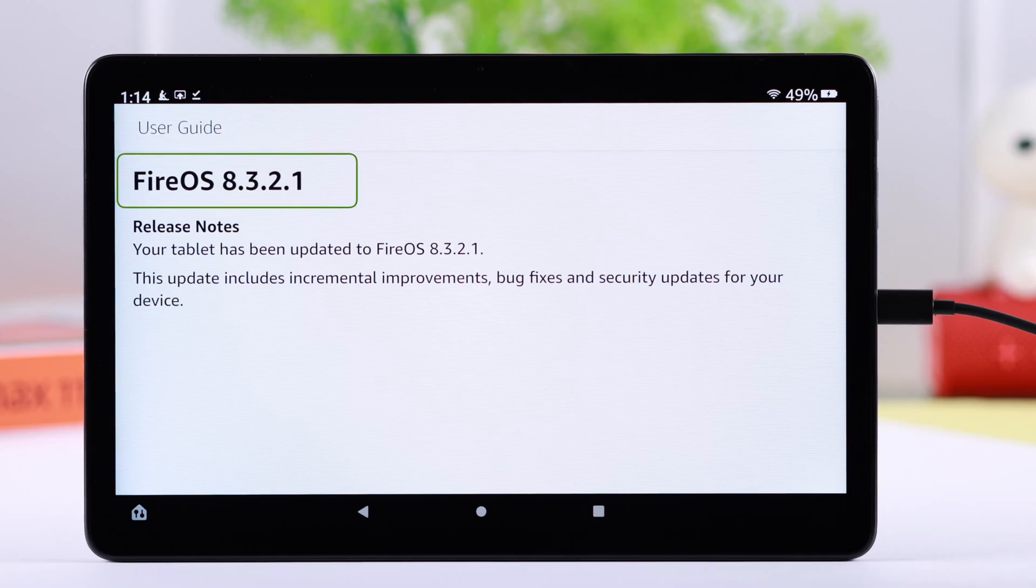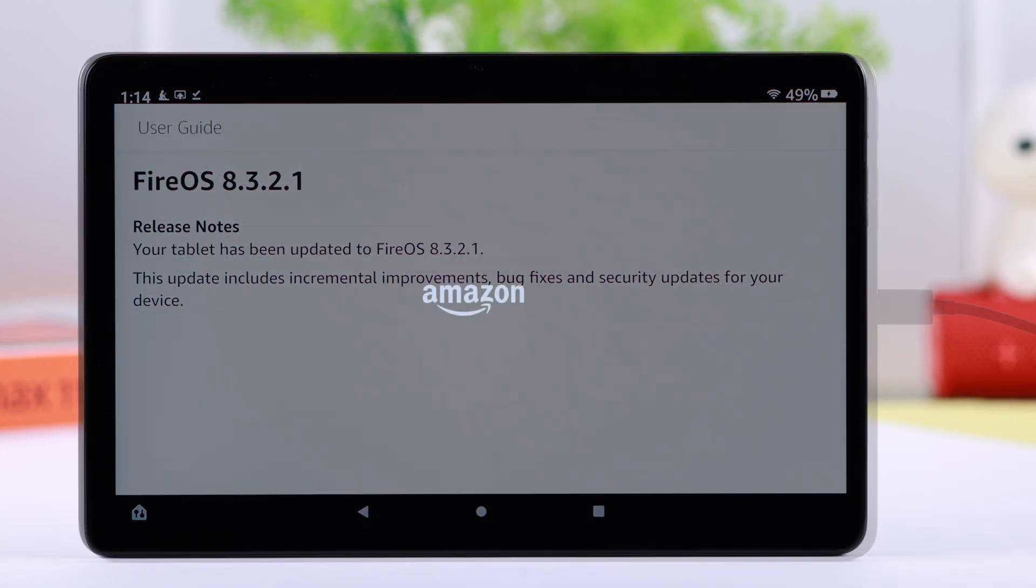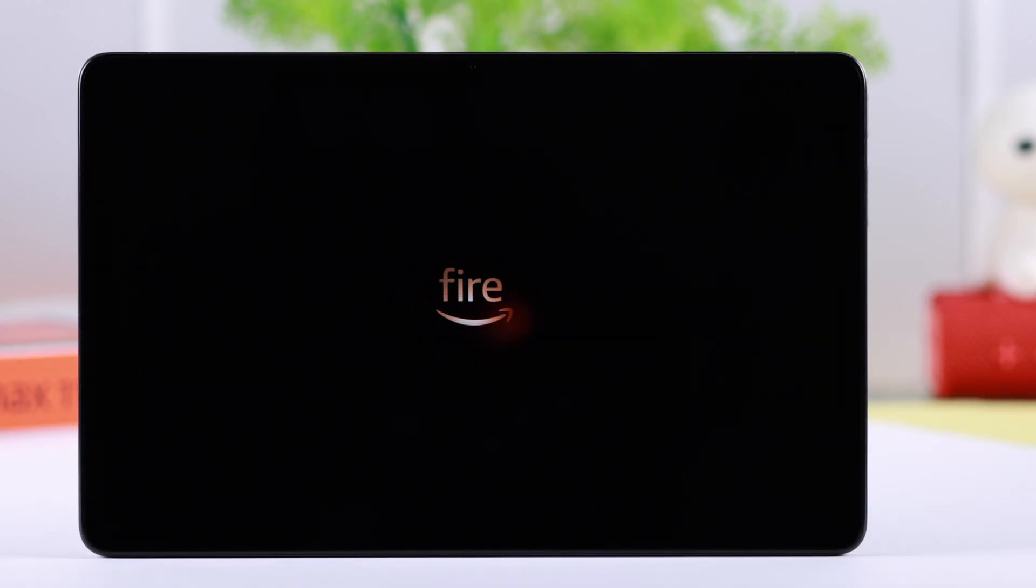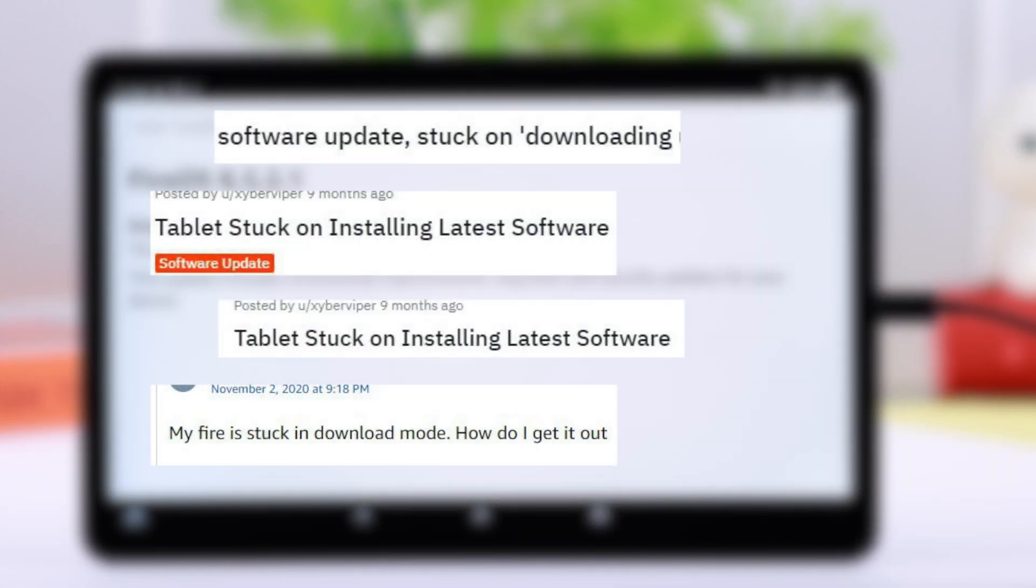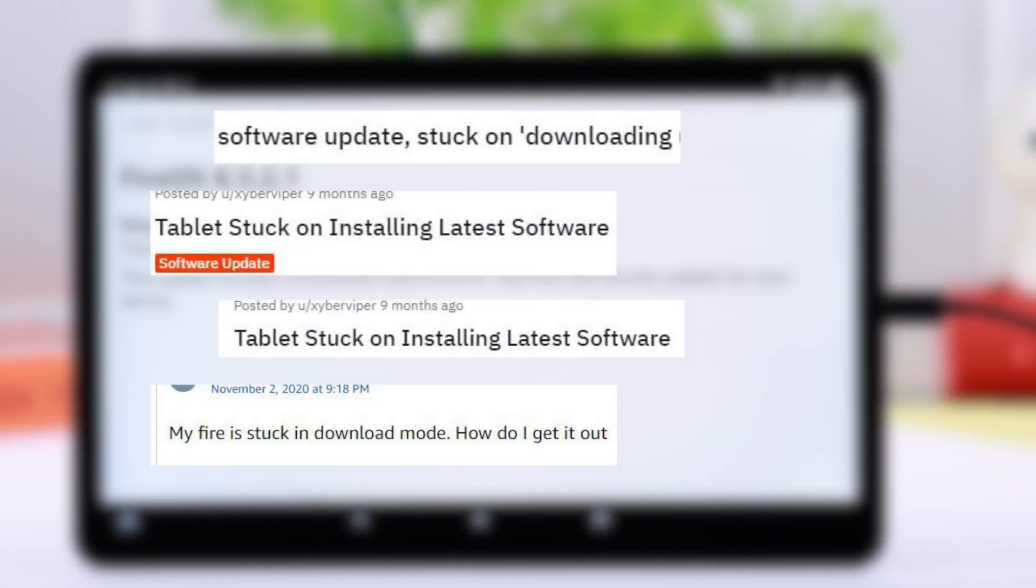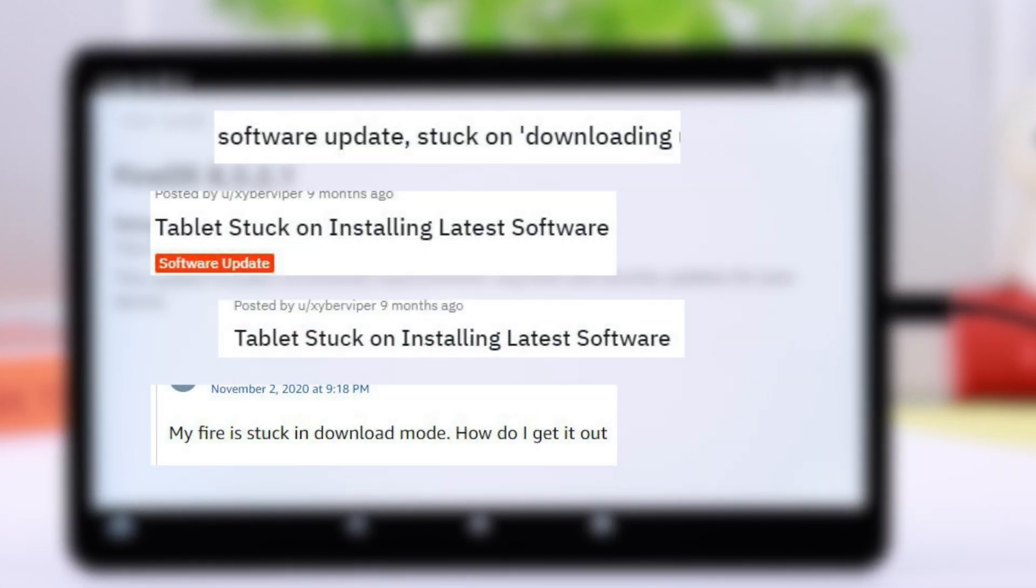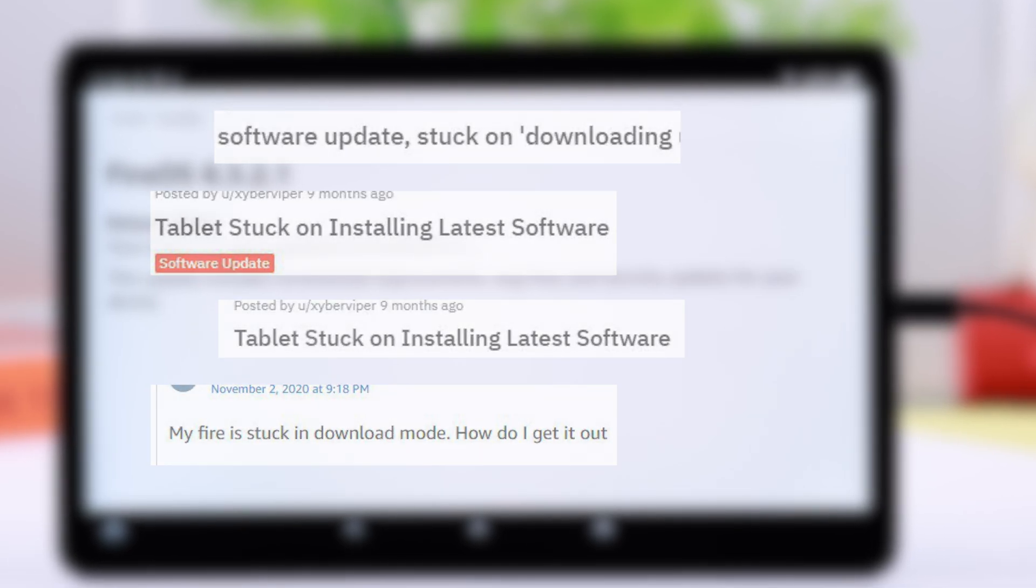If you want to install the latest Fire OS on your Amazon Fire Max 11 tablet, we're going to show you how to avoid any type of update failed error while downloading the system software.